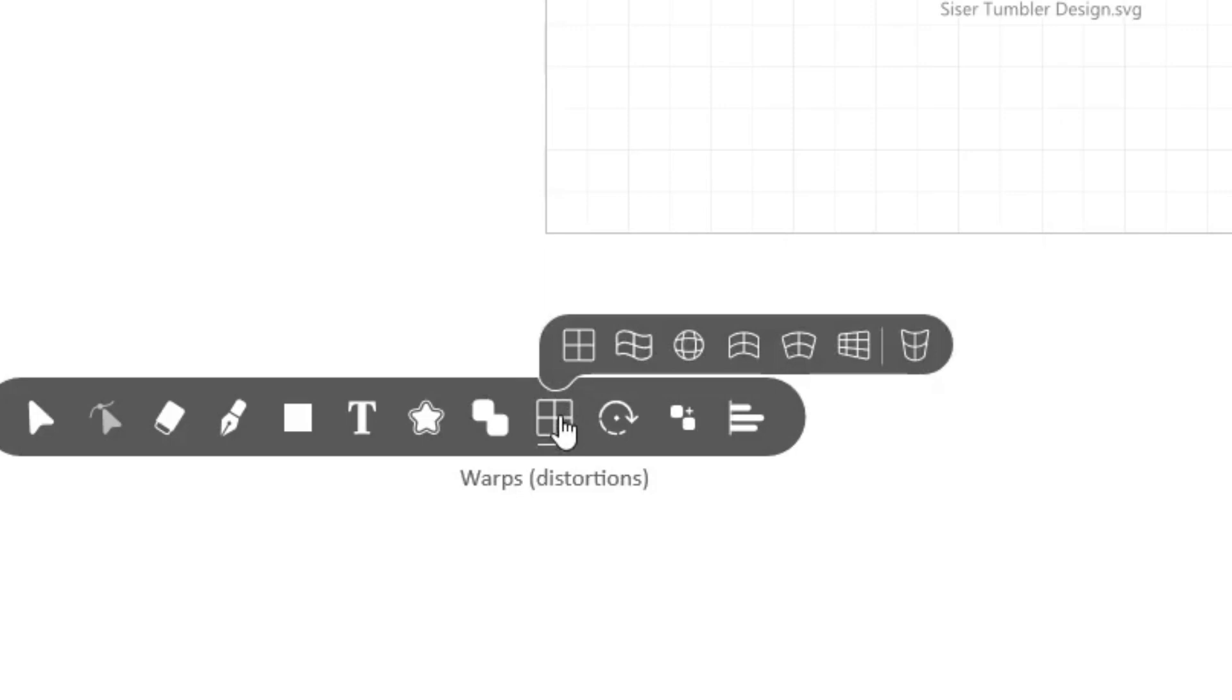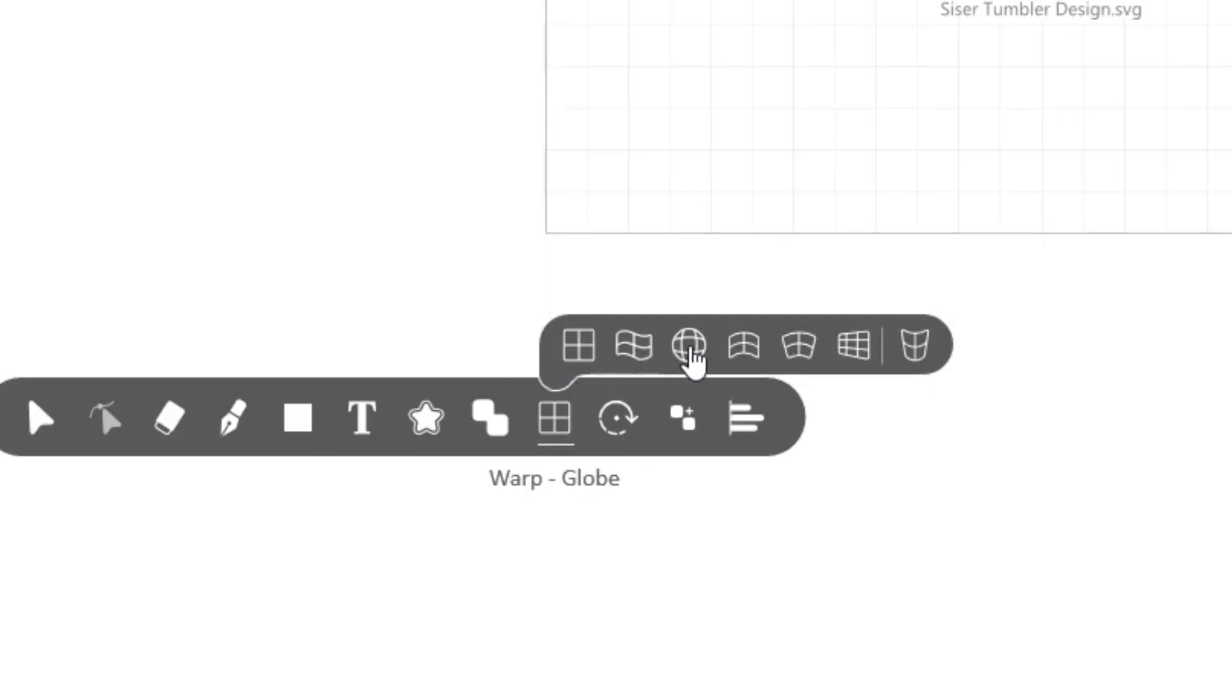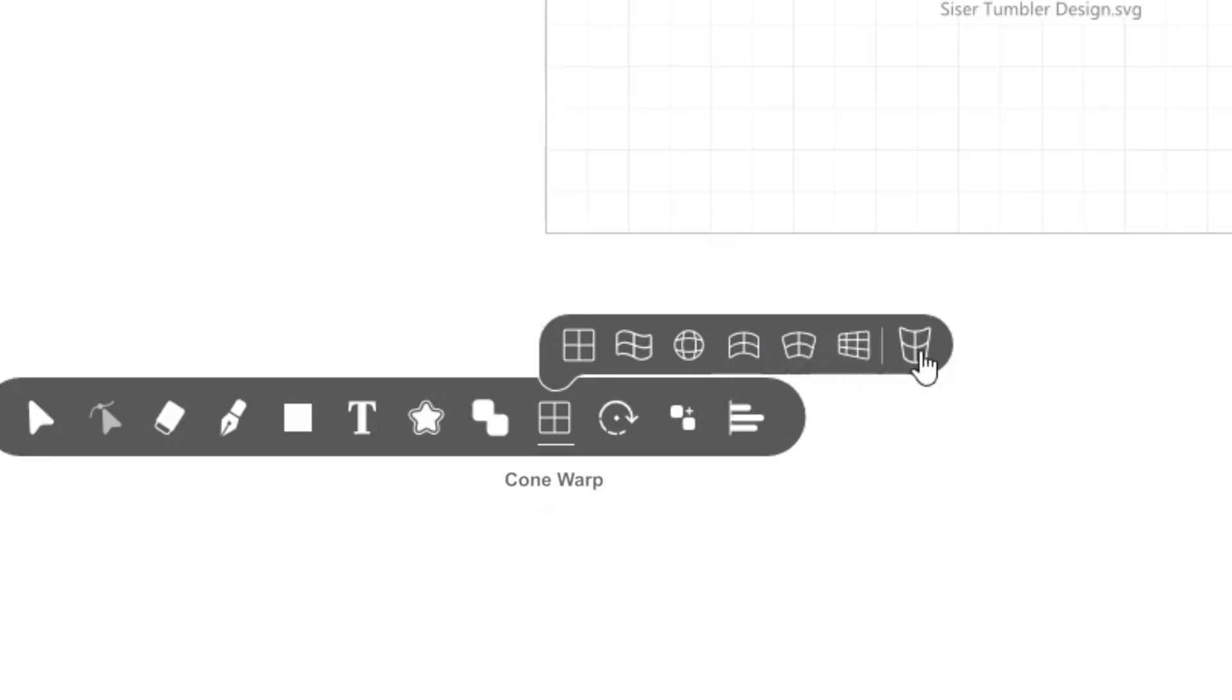In here, you'll find many ways to warp your design. Mesh, Flag, Globe, Tube, Circle, 3D, and finally the tool we're looking for, Cone Warp.